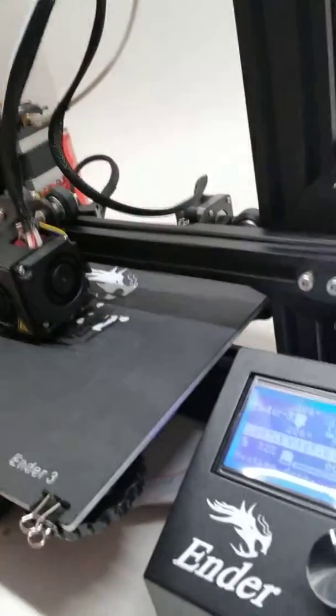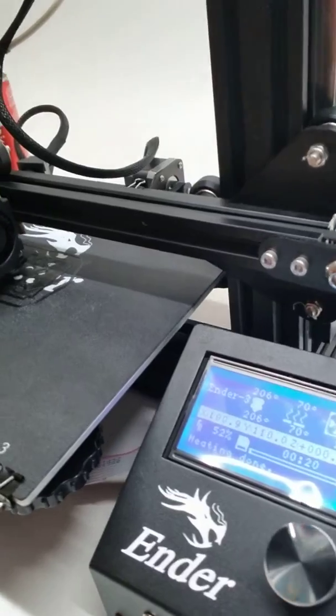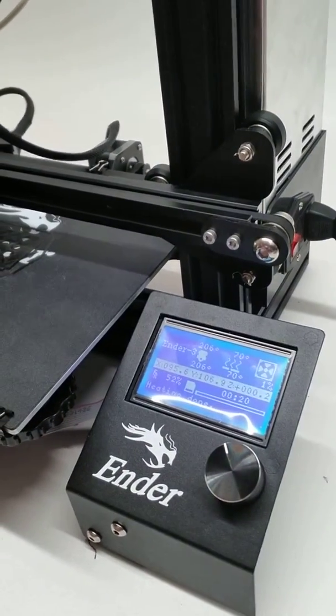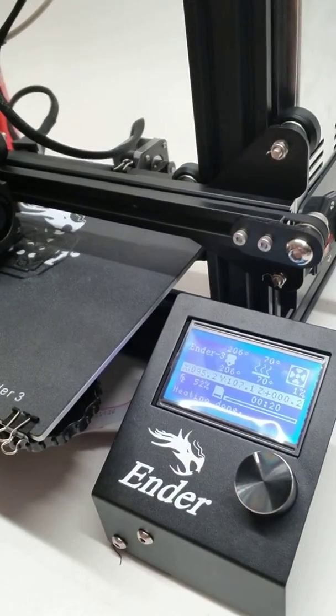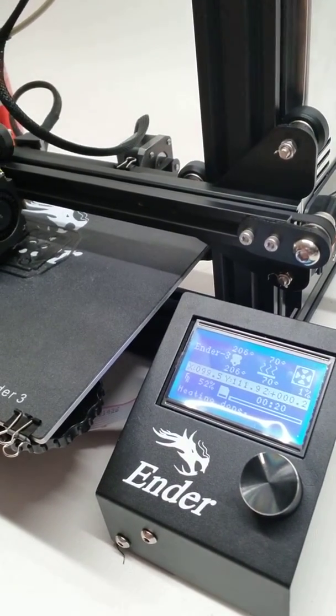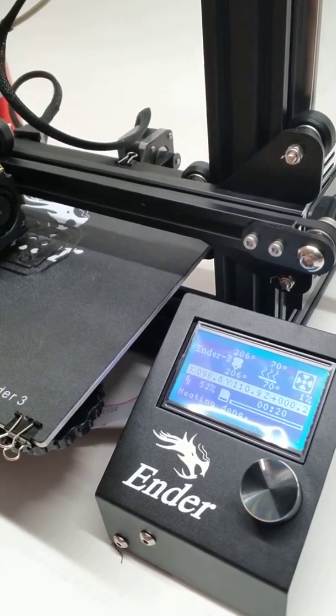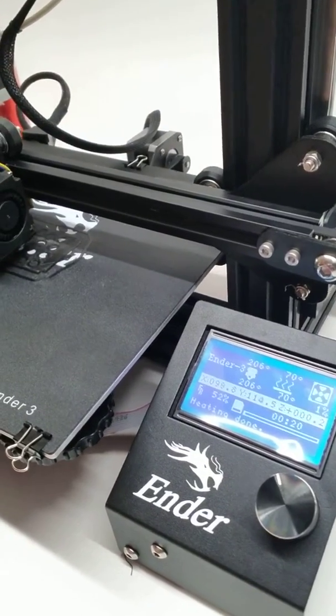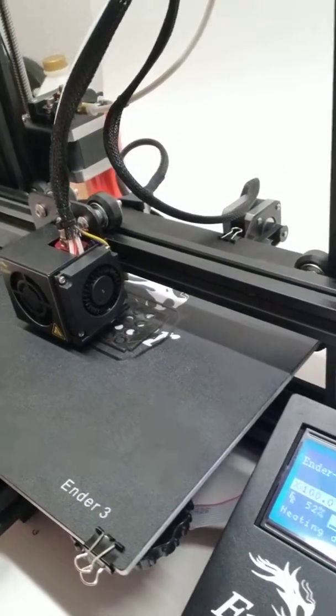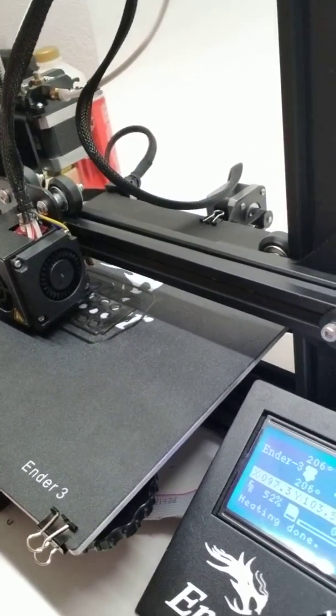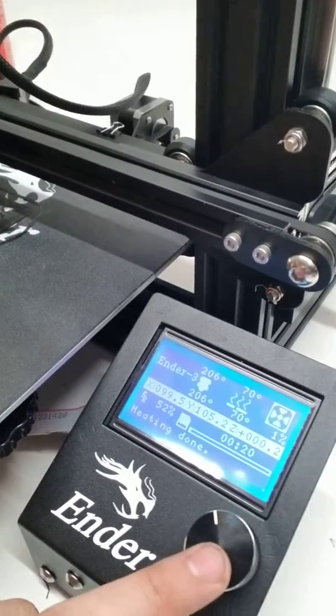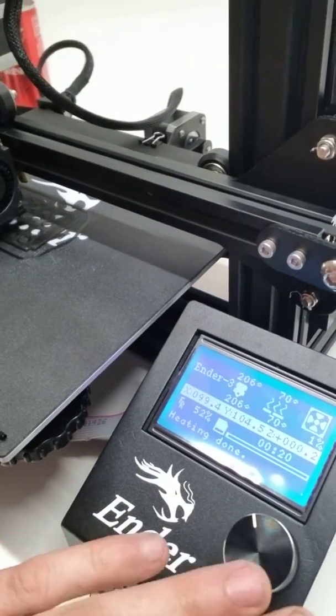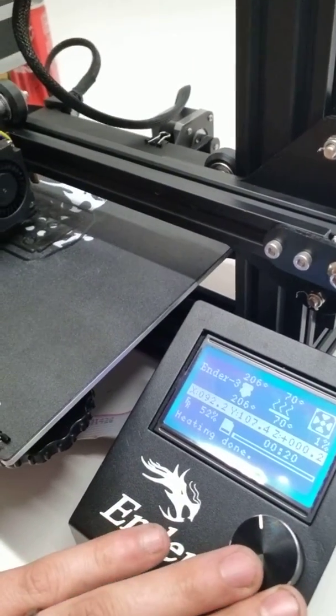If you go into your settings on the fly, if you don't have a program that changes your first layer print settings, what you can do on my Ender 3 is...